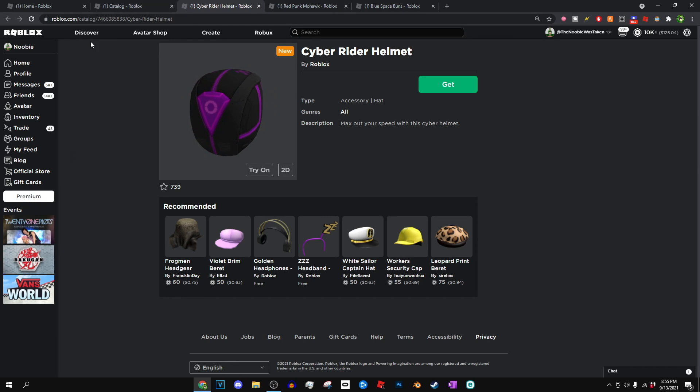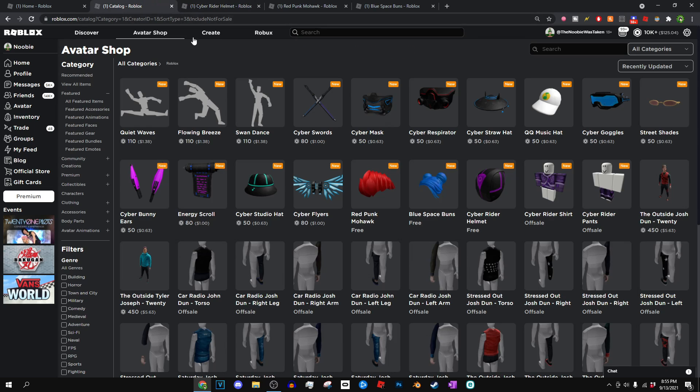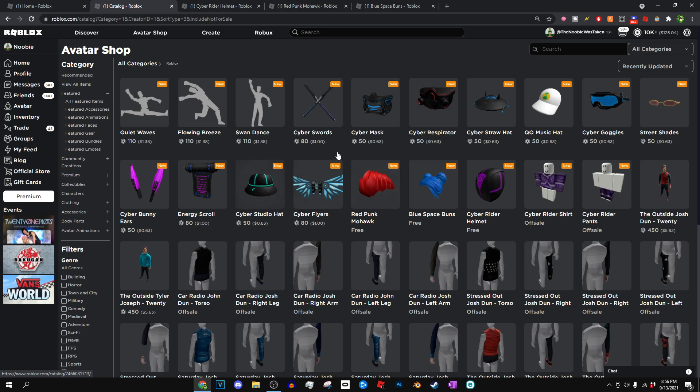And you guys can see that there's a couple of other different Cyber items. These actually cost Robux, these are not free, but you guys can go ahead and get those if you want.